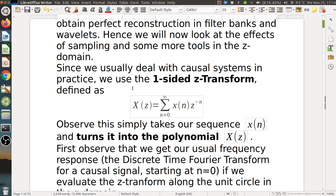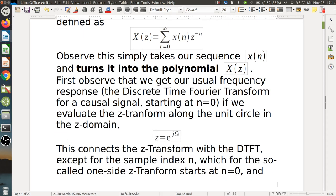Since usually we deal with causal systems in practice, we use the one-sided Z-Transform defined as this formula here. It basically turns a sequence x into a polynomial starting with index number zero. That makes sense because causal systems don't have non-zero values for indices smaller than zero. We get our usual frequency response or the discrete-time Fourier transform for causal signals starting at n equals zero if we evaluate the Z-Transform along the unit circle in the Z-domain. We just make this substitution and then we get the DTFT.